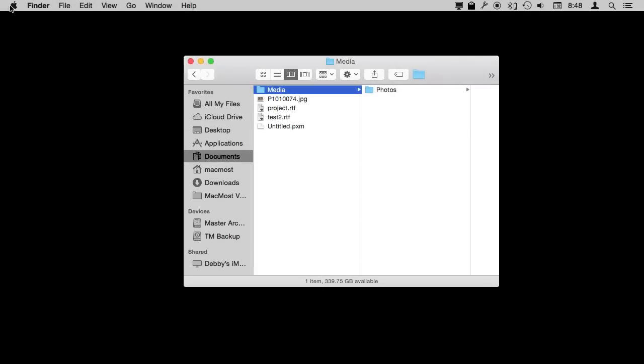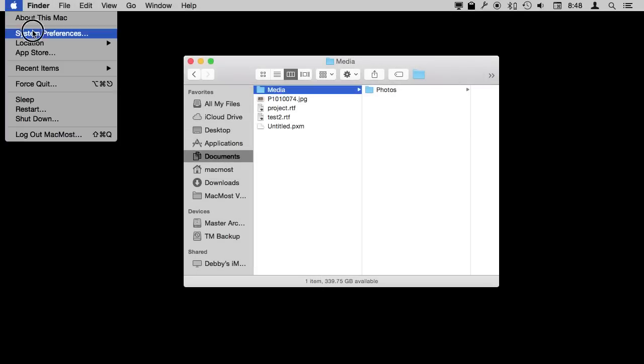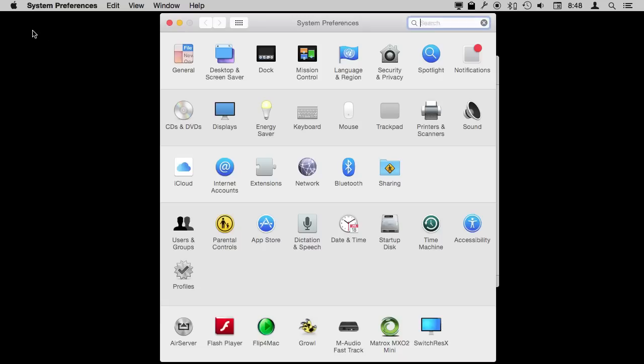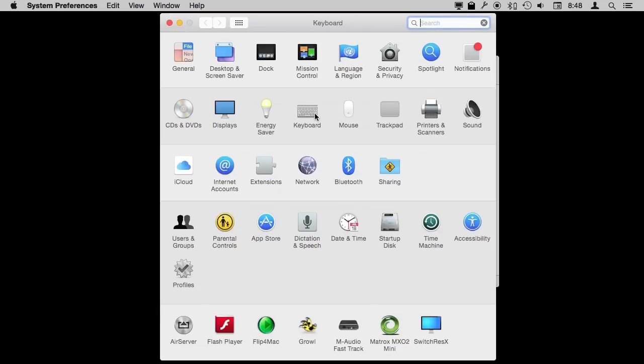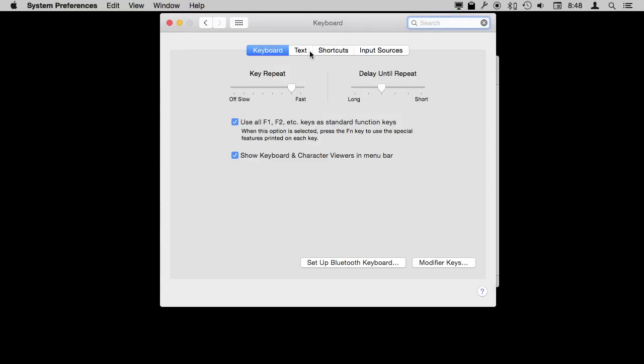Now remember whenever using the F keys everything depends upon your setting under System Preferences, Keyboard, and how you have this set. If you have this set to turn off then you need to use the Fn key in addition to the F key to get there. So check this setting if it's not working for you or just hold down the Fn key on your keyboard.